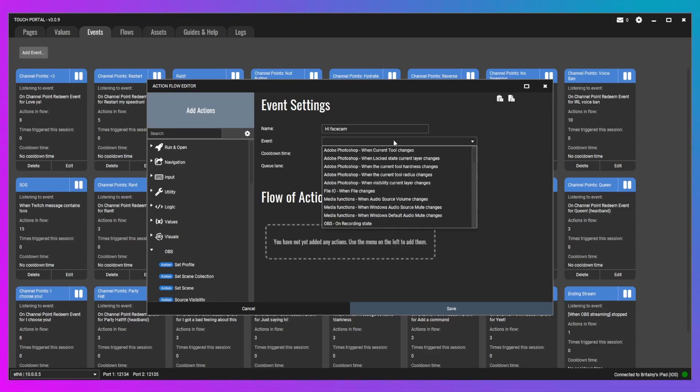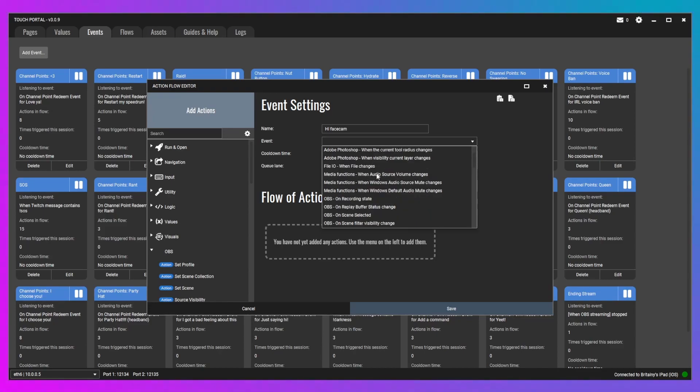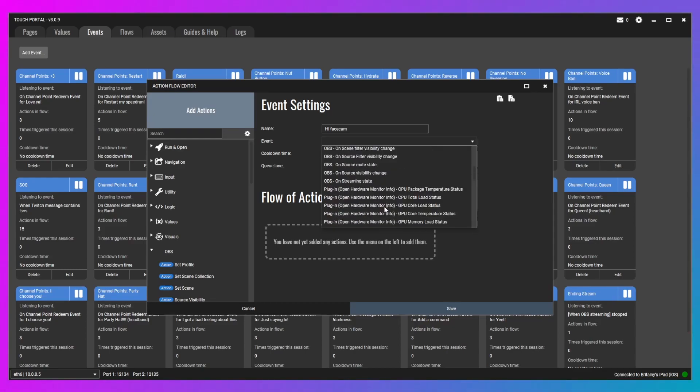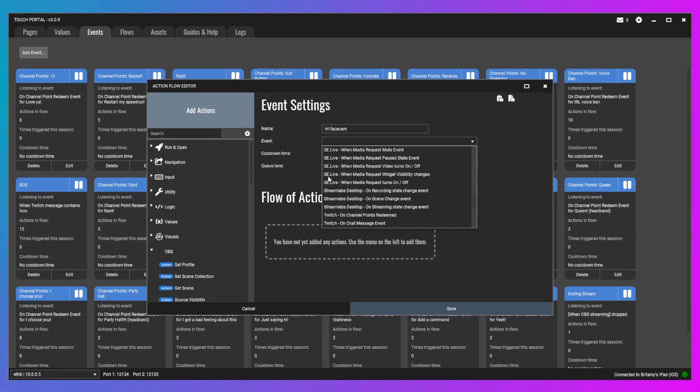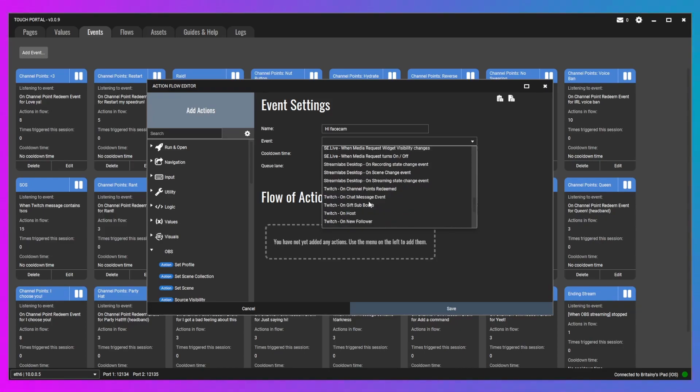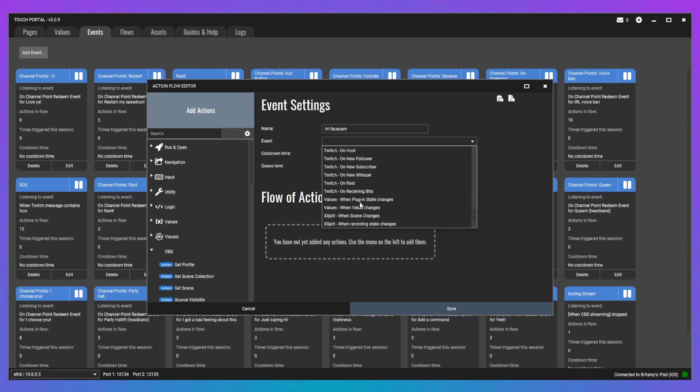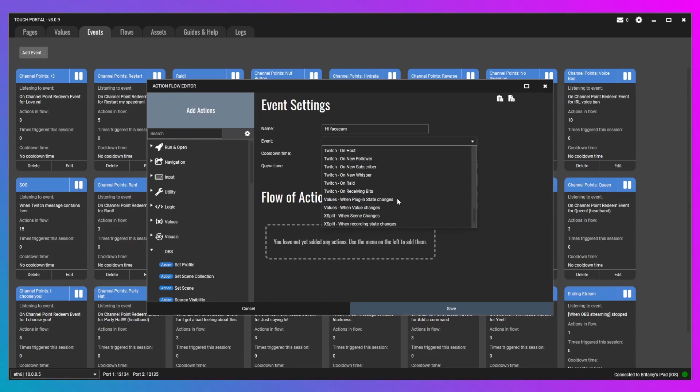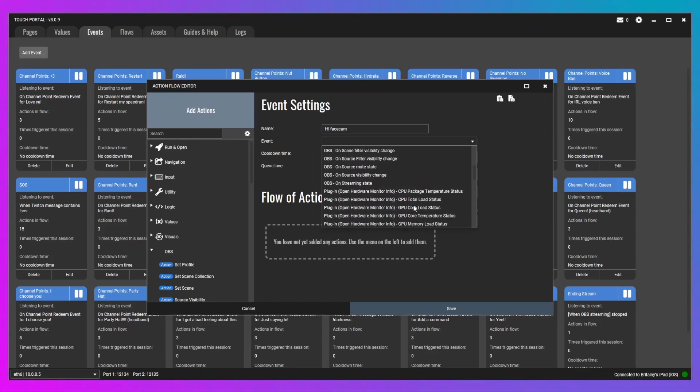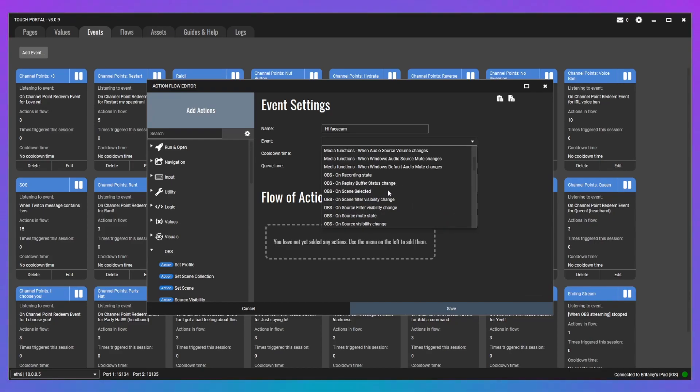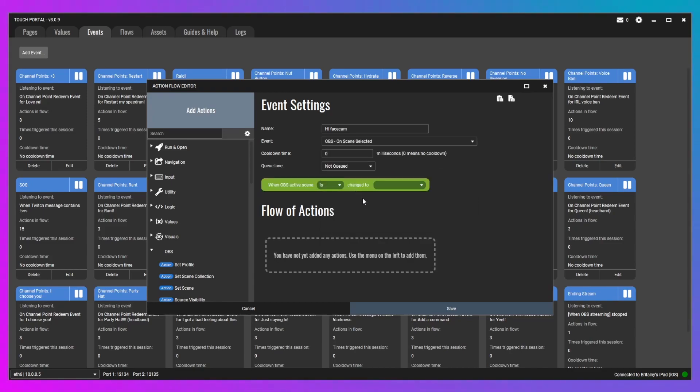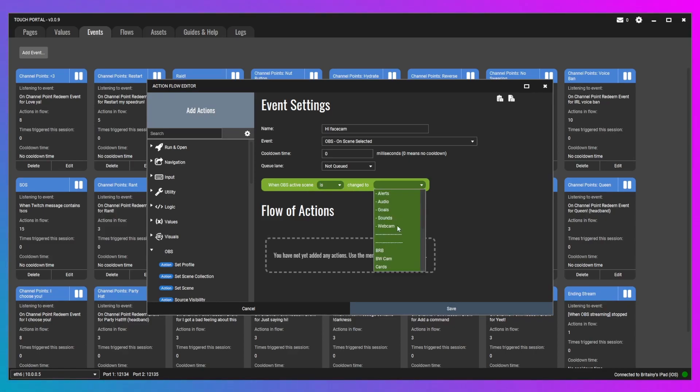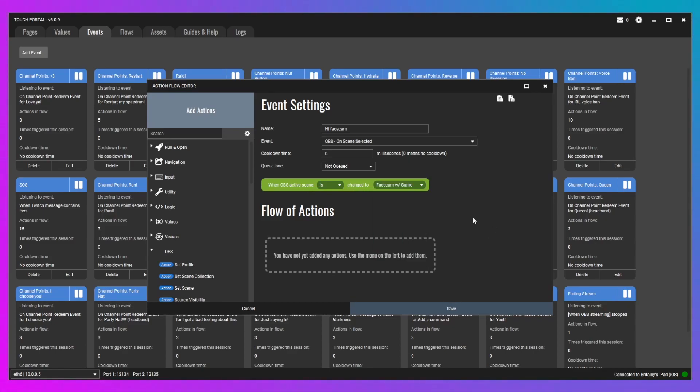We're going to go to events. So, some of these that are going to pop up are because of plugins that I have, and I'll cover plugins later. Some of them are for OBS, some of them is for StreamElements Live, or StreamLabs, or Twitch, or Values, or all kinds of things that you can have. So, we're going to look at the OBS. We want our trigger to be every time we go to the facecam scene, that's when this sound is going to pop up. So, on scene selected is what we're going to need when OBS actor scene is facecam, is the name of the scene that I use.